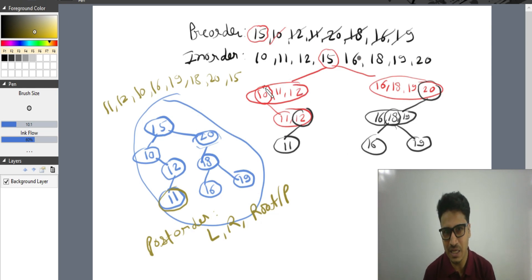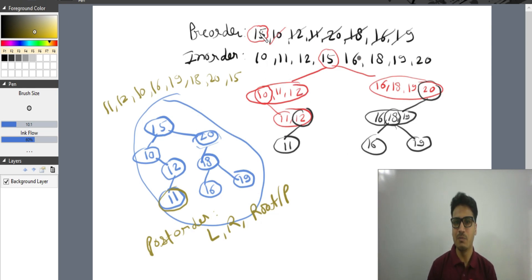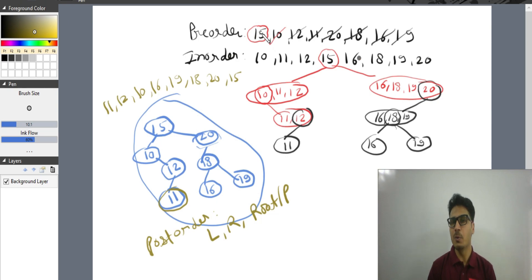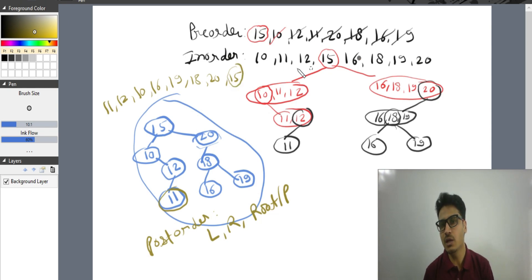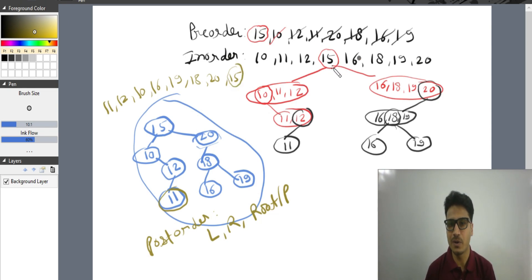In pre-order, the first element is always the root node. In post-order, the last element is always the root node. In in-order, the root node appears in between.